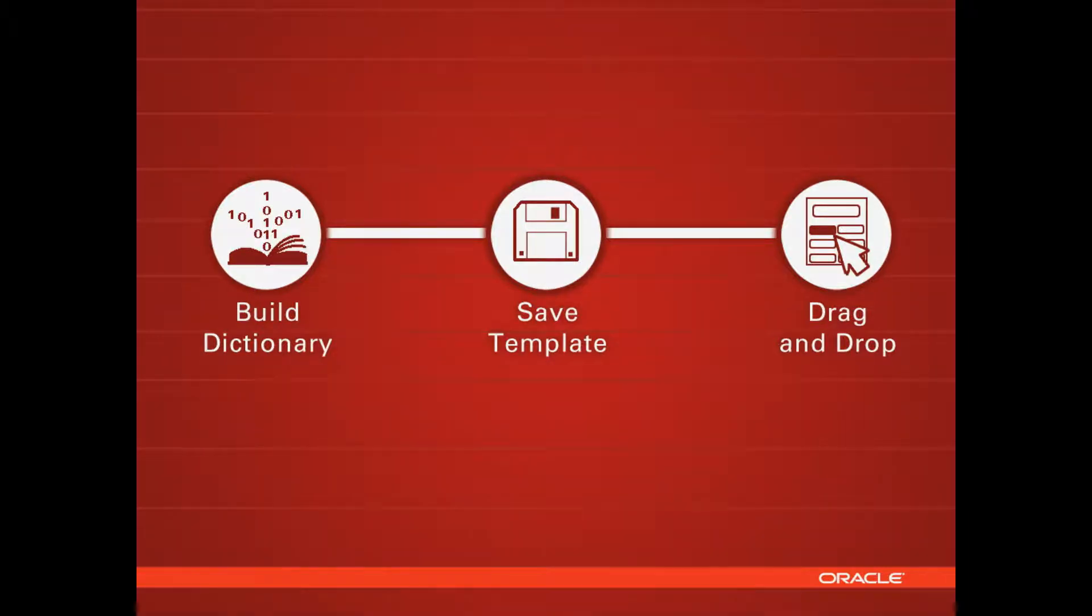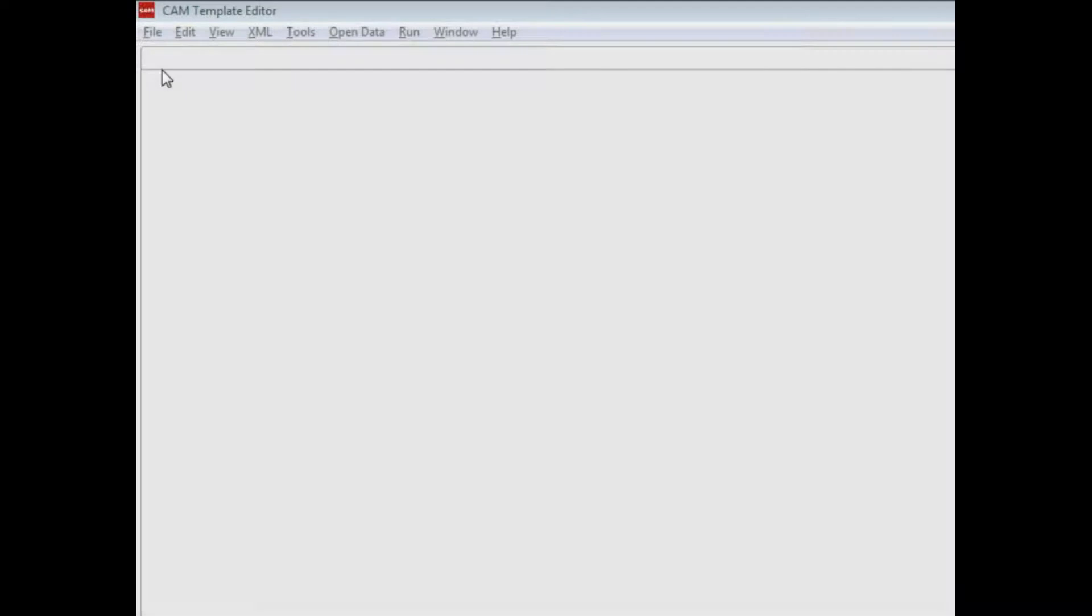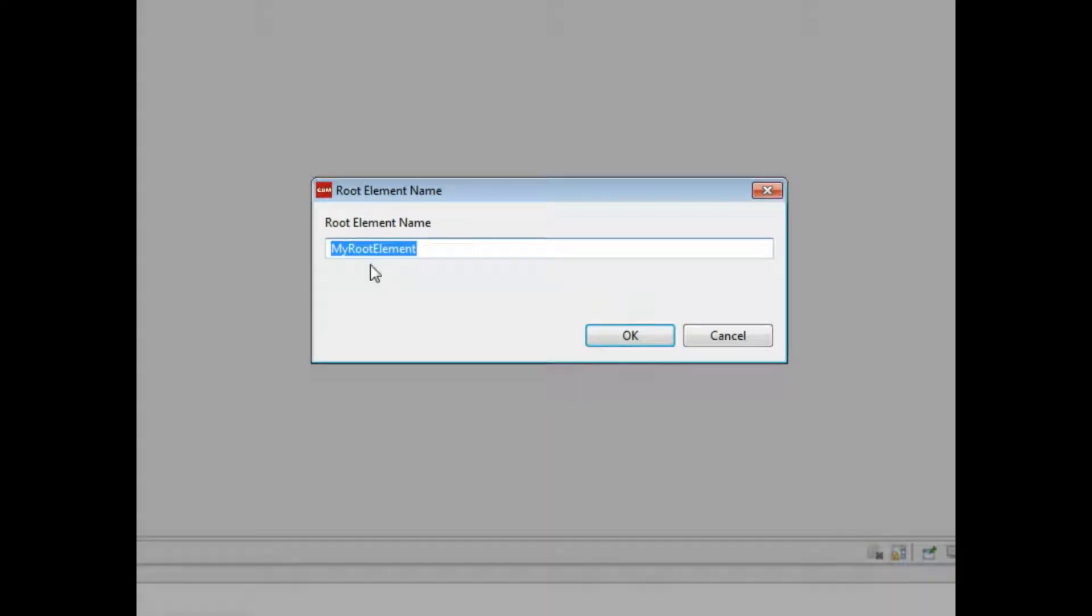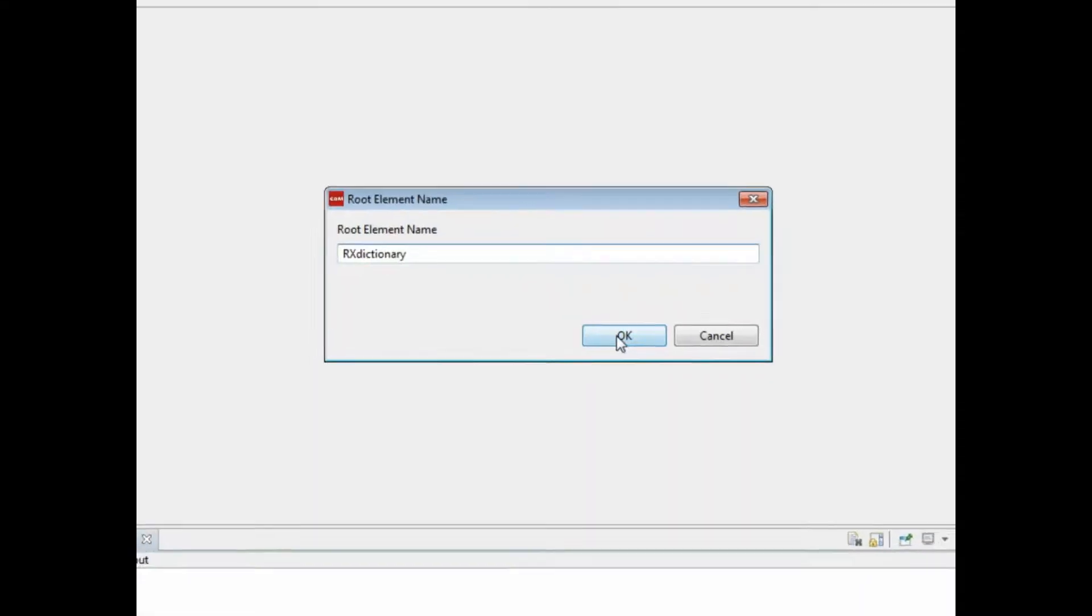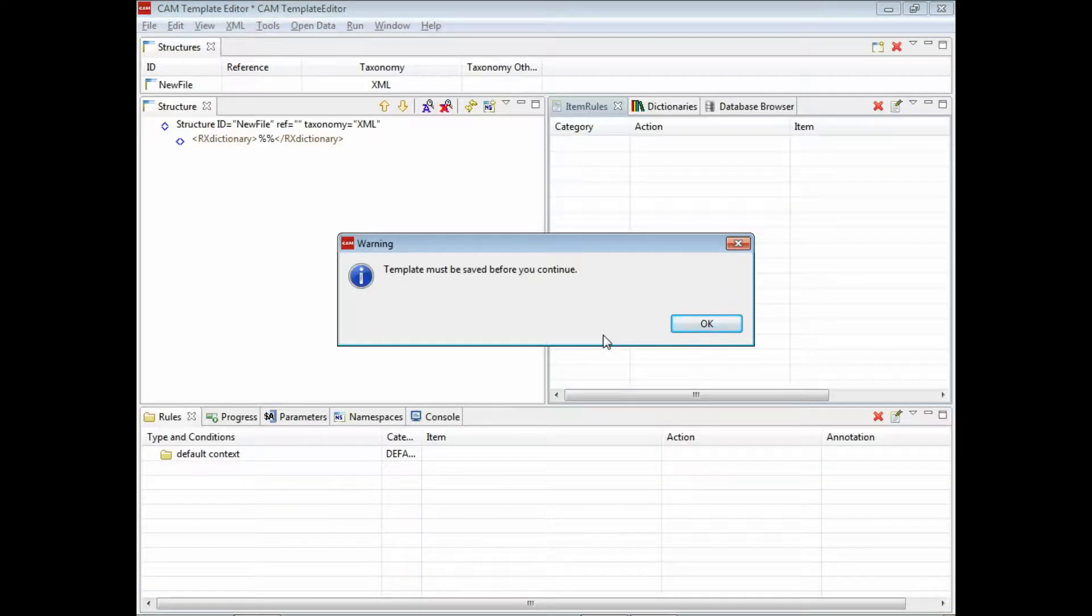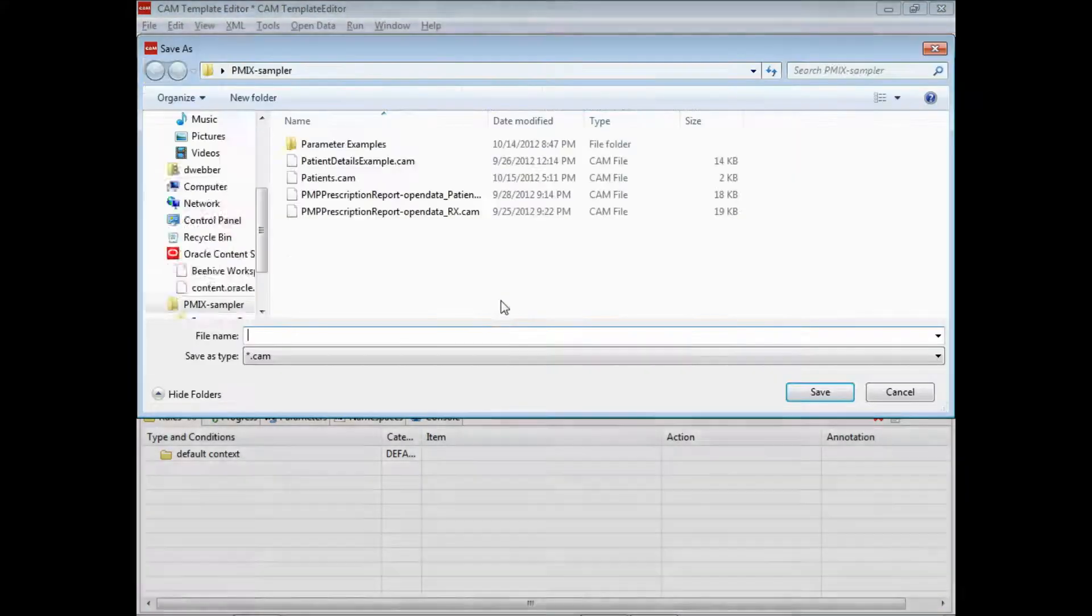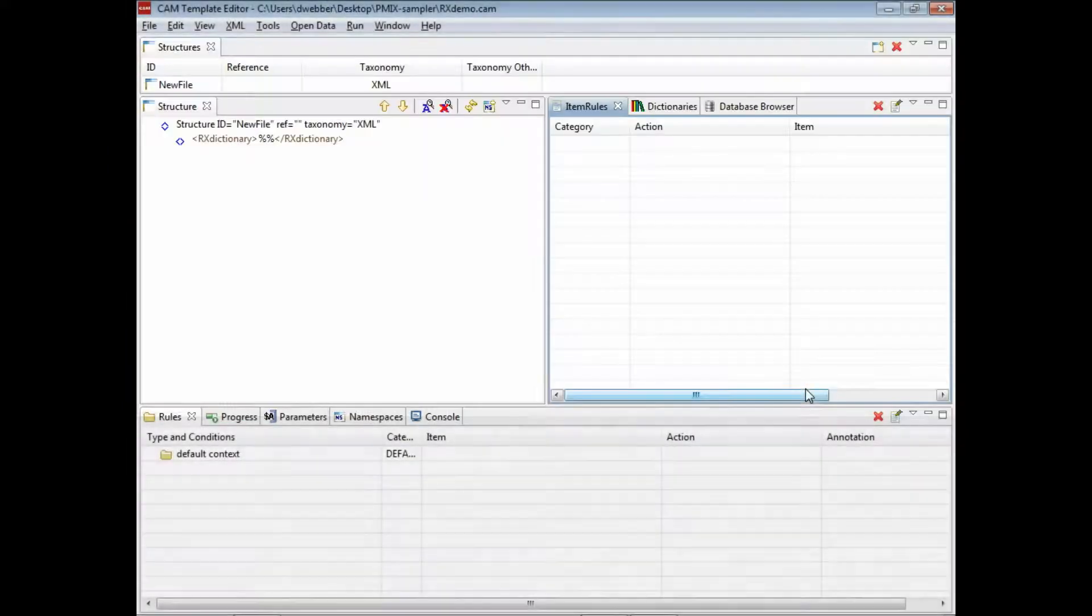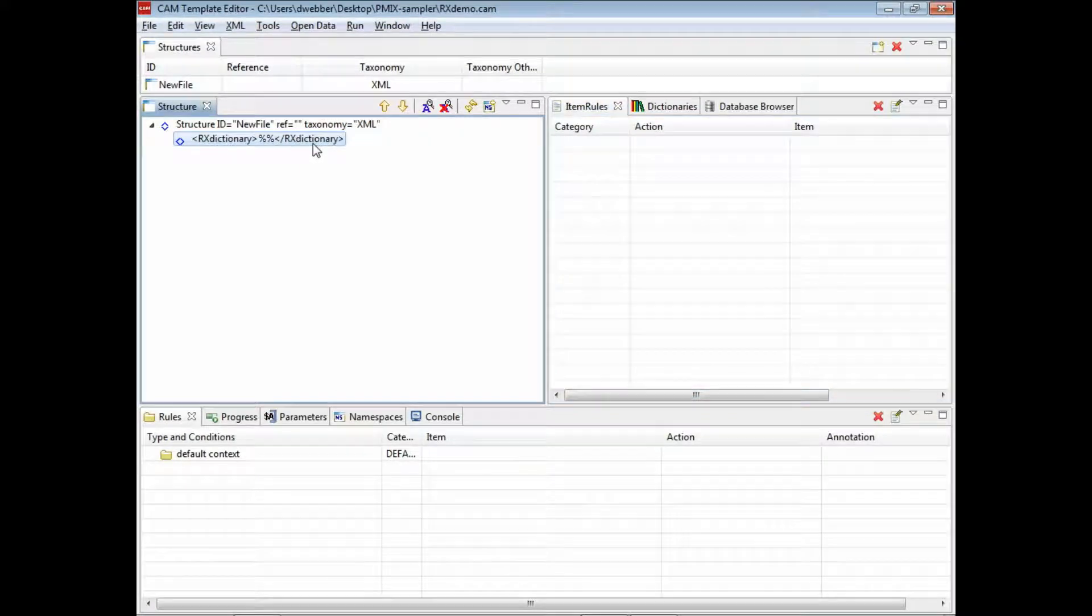So first of all, we have to create a new template. It's just empty. Here we're going to pick some Rx medical details and name that Rx demo. We've created a root component now and an empty dictionary.